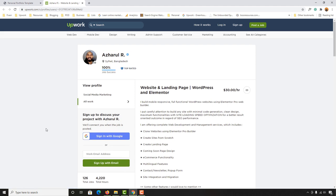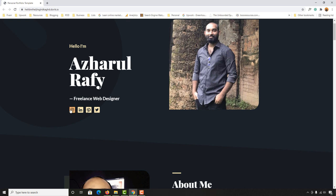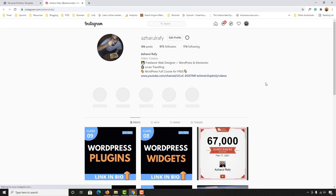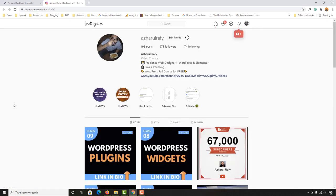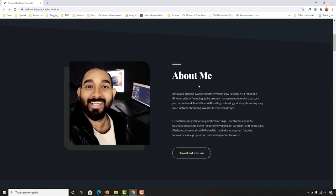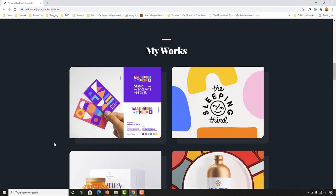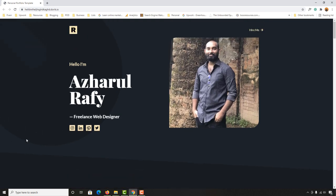You can put your phone number, your Dribbble link, or any other portfolio site link here. You can also put your email address here. At the top of the page there's a hire me button — whenever someone clicks it they'll land on my Upwork profile where they can hire me. I'm going to show you how to put your professional profile link under this hire me button; it could be your Fiverr profile or whatever it is.